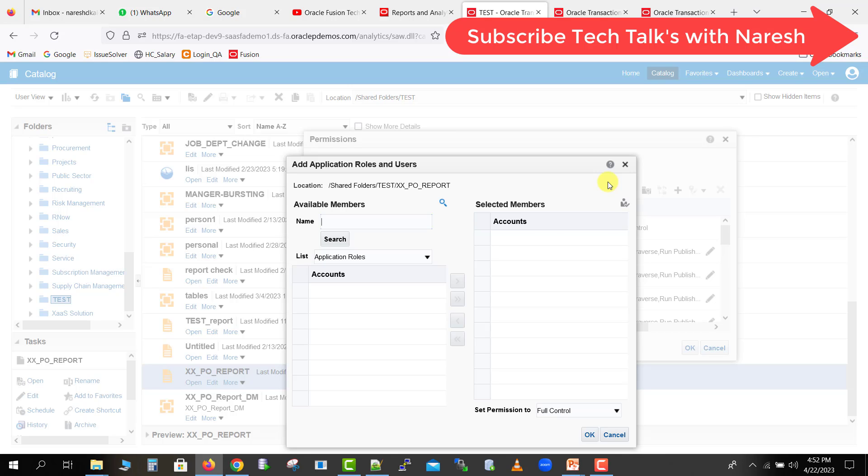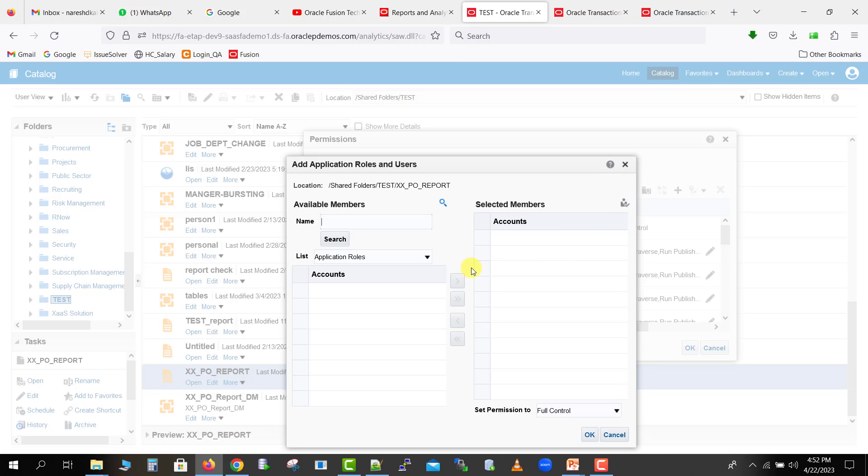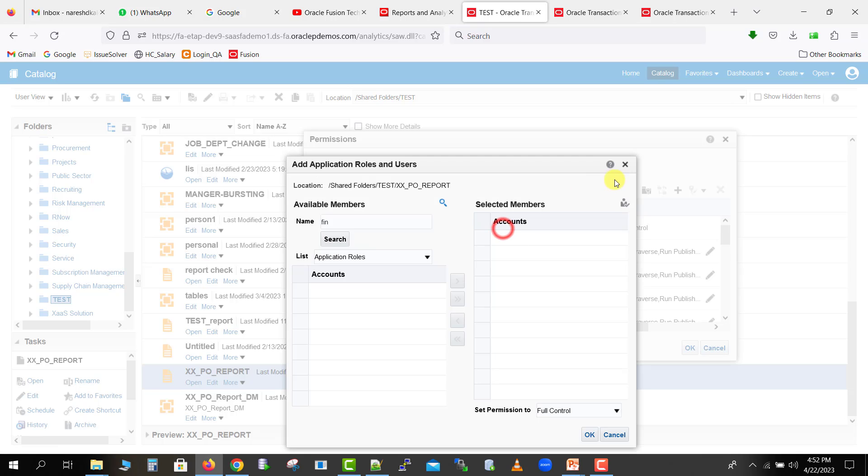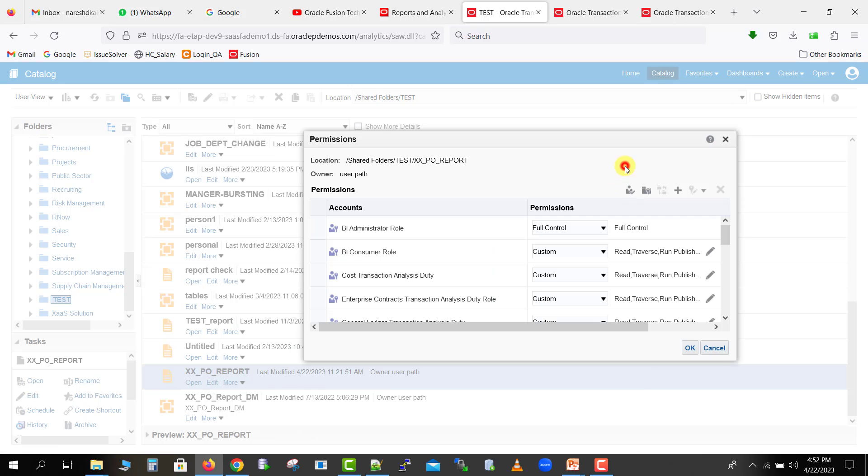But if this is a finance report and I have to give the access for all the 20 people, what you can do? Just you can go to this application role. You can search that respective finance role, you can search it over here, and you can give that access same as we had given to the users. But here we are not getting that role because I had already given at least some access to all of that respective role.